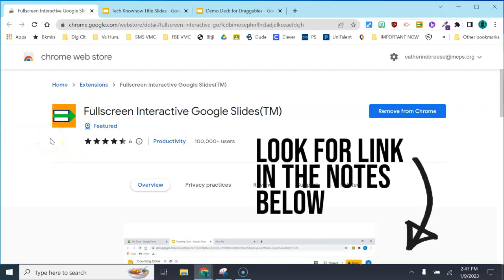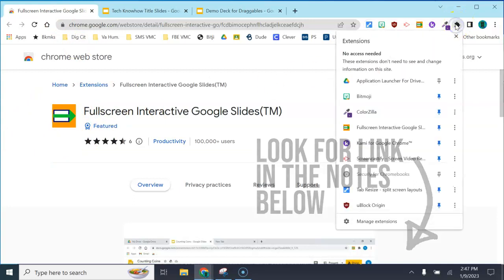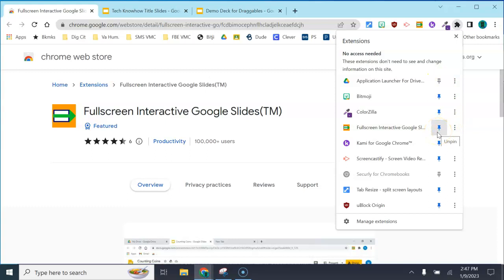You're going to go to the Chrome web store and get that extension. When you install it into your Chrome browser, you want to click that blue pin to pin it to your bar up here so it's easily accessible.